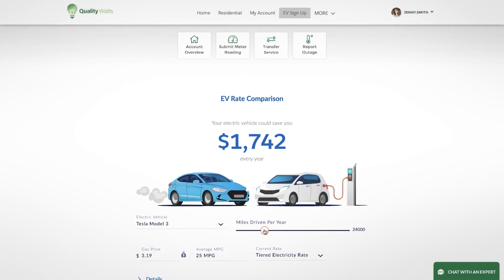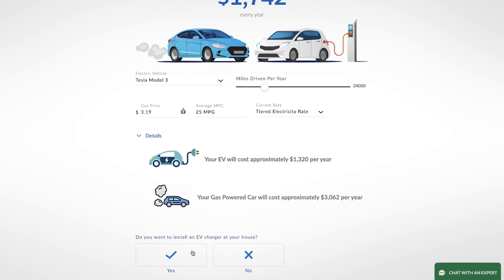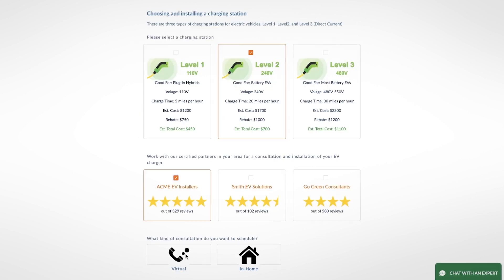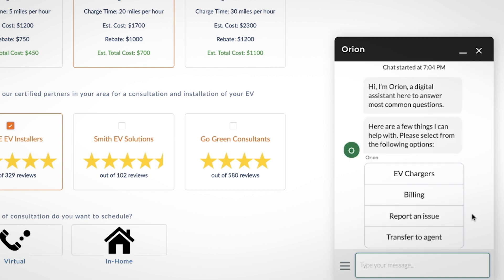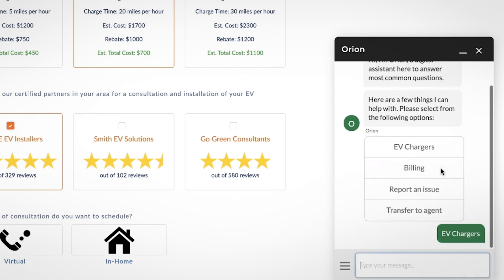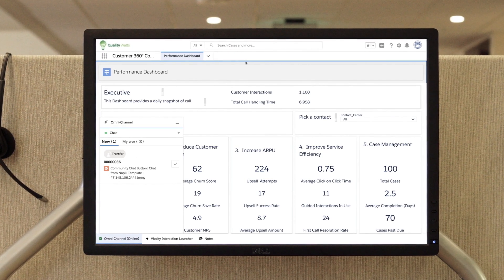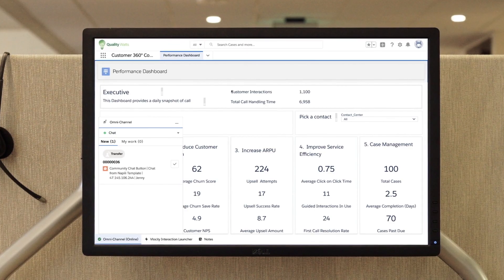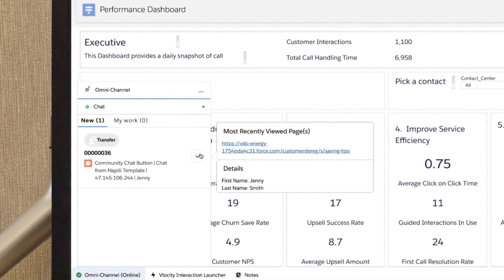Digital tools are available to tailor customer experiences and help customers make informed decisions, with chatbots for the first level of customer support, accessible at any time from anywhere, so service agents can pick up the case for the right level of assistance when needed.